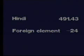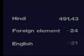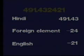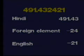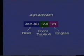When we use Table 6, we find the number for English is 21. When we join this number, it becomes 491.432421. This is the number for use of English words in Hindi.